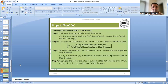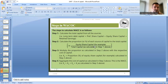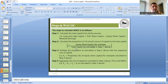The same steps are again explained here. For weighted average cost of capital, the first step is: calculate the total capital from all sources — like how much was collected from debentures, how much from preference shares, how much from equity shares, what is the amount of retained earnings. First we need to total all sources of funds, which will be given to us in the question — e.g., 5 crore collected from equity shares, 10 crore from preference shares.